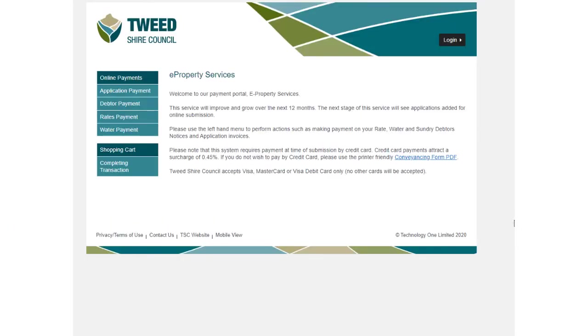This short video will show you how to make payment on a Council application within eProperty Services. To start, select Application Payment from the left-hand menu.